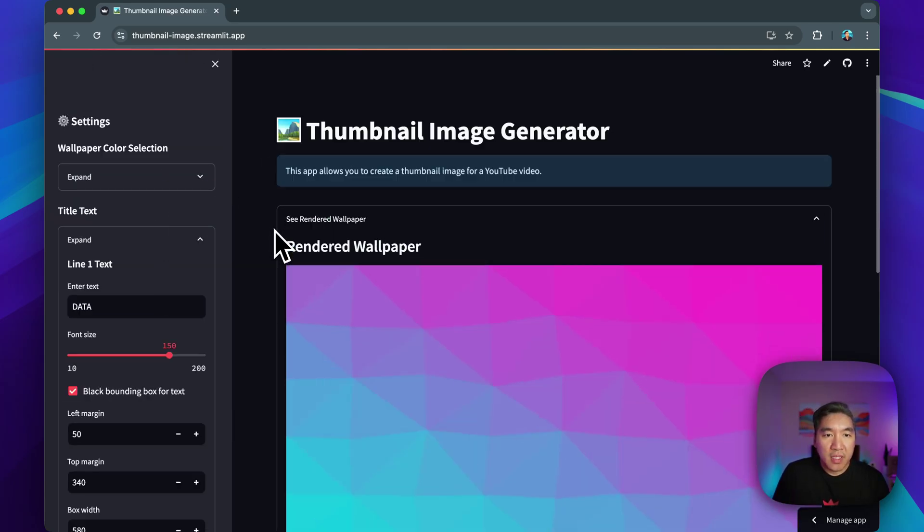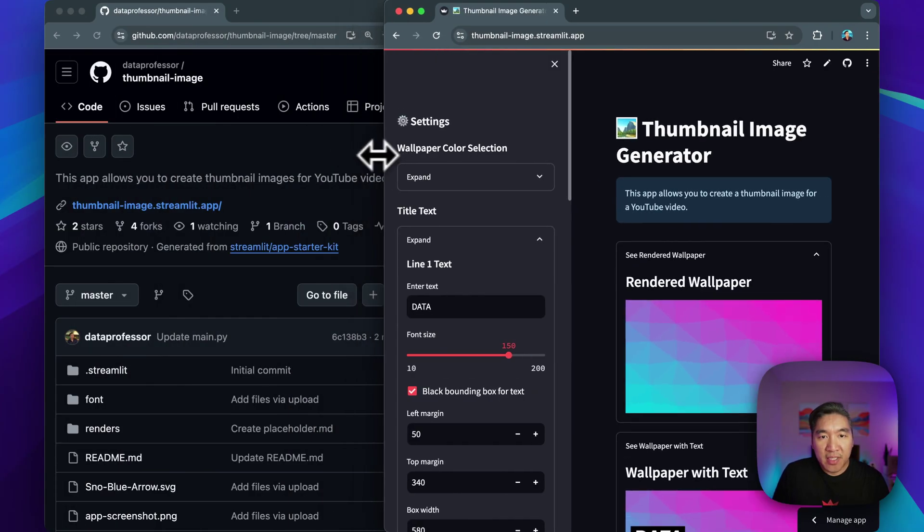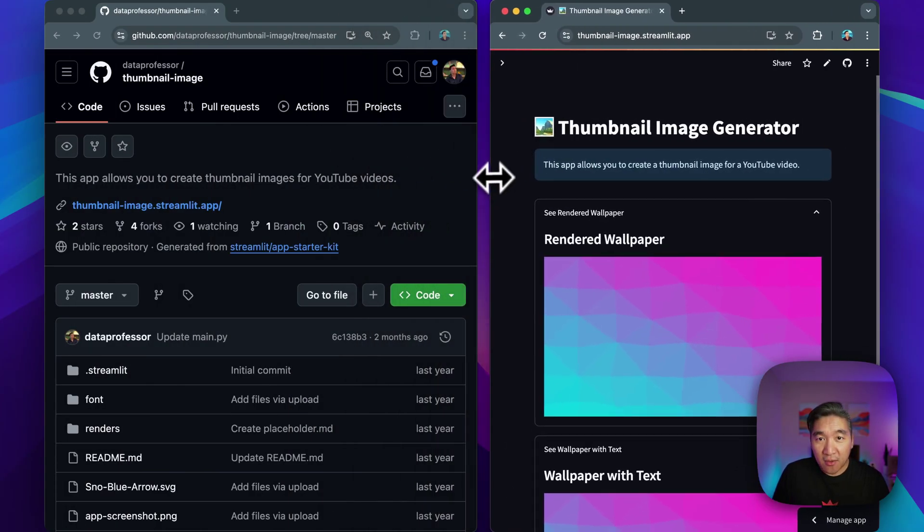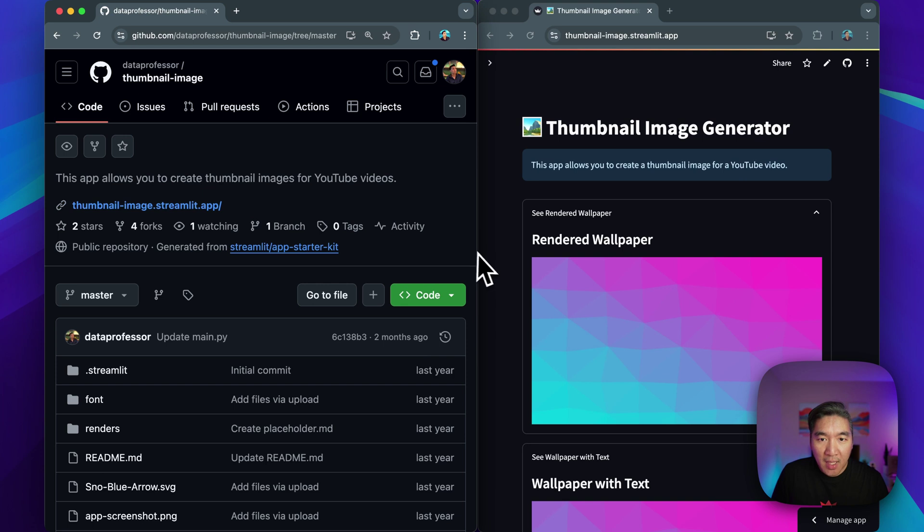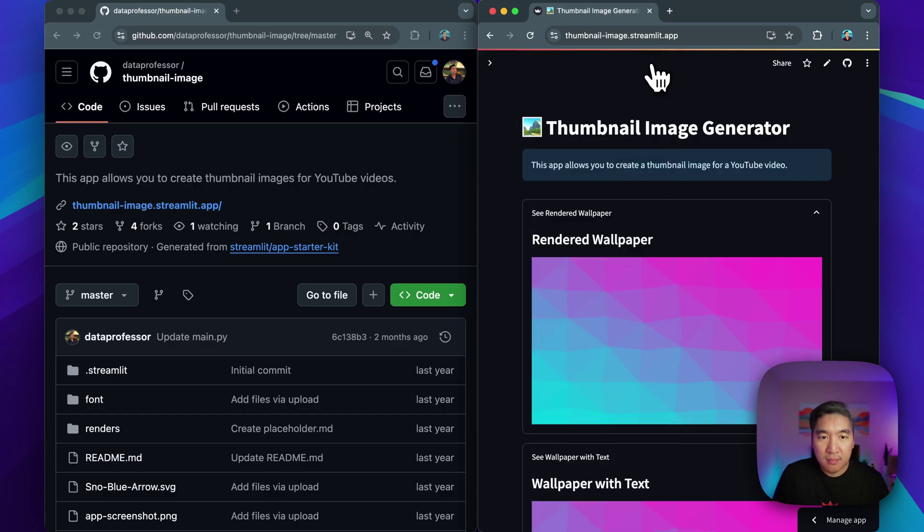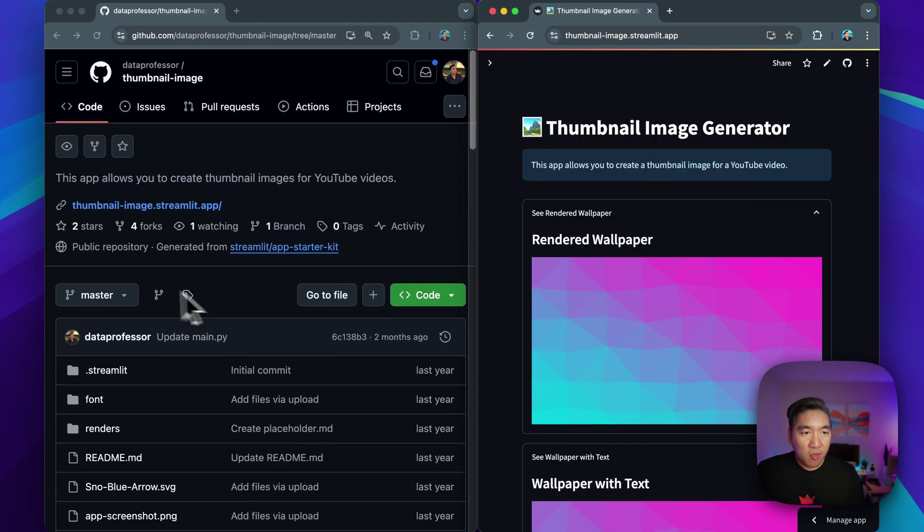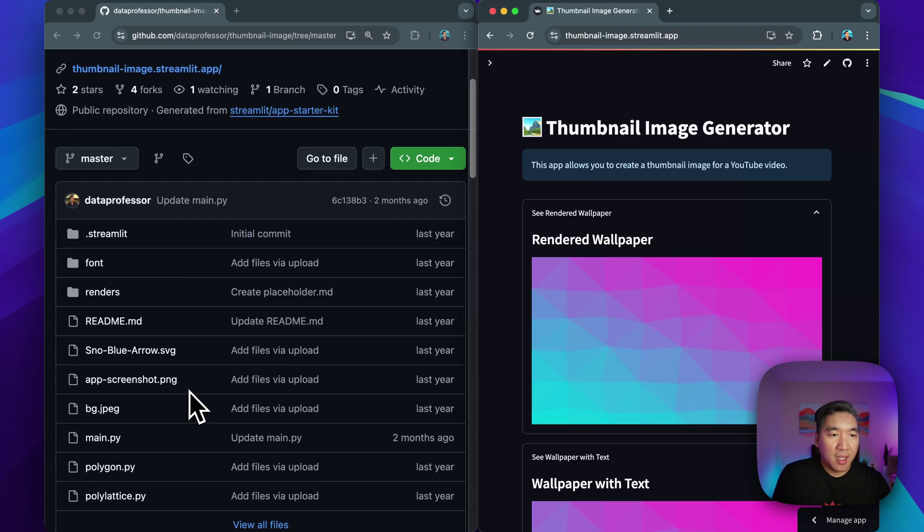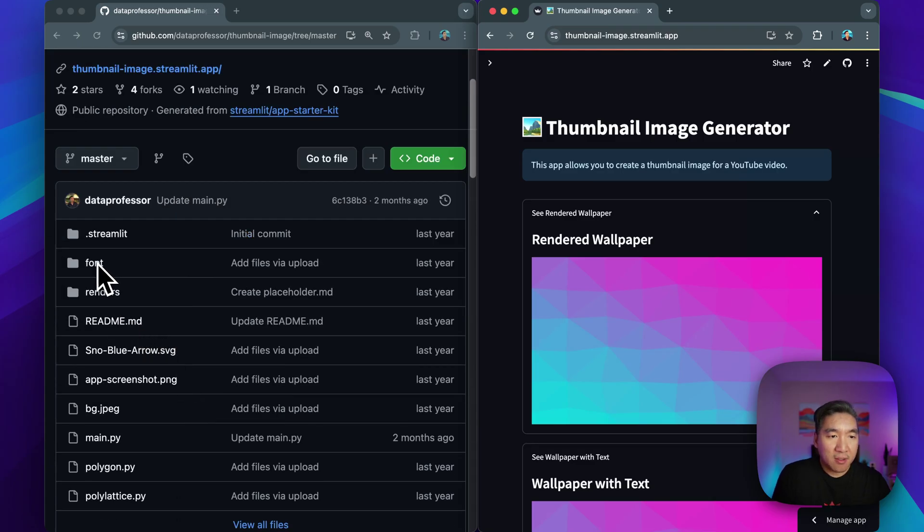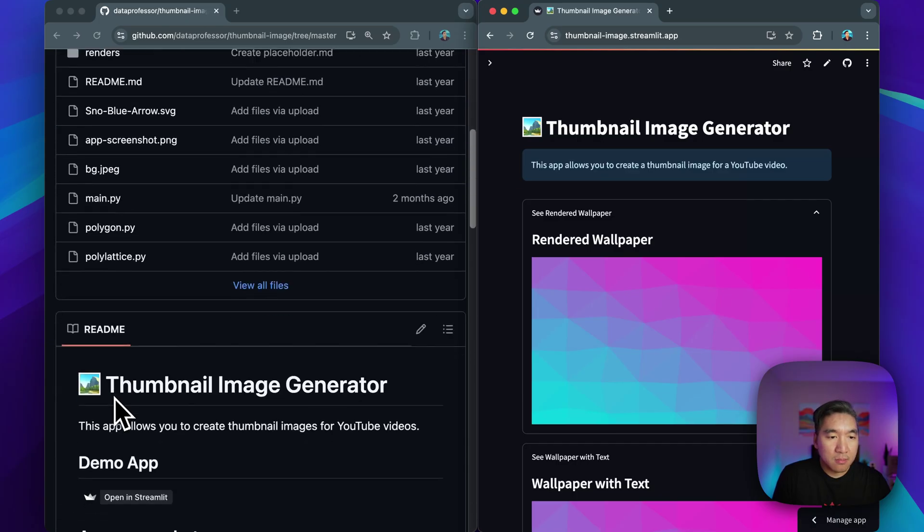So let's go ahead and have a look at the app. Let me resize this so that it'll fit between the GitHub repo and the app that we have here. And notice that the sidebar is right here, just in case you need it. All right. So this is the repository for the thumbnail image. And so we have some of the fonts in here, we have the rendered wallpaper that will go in here.